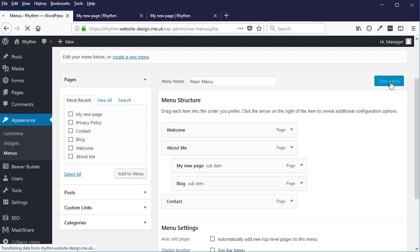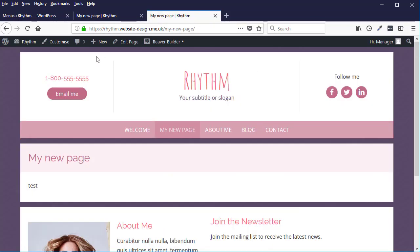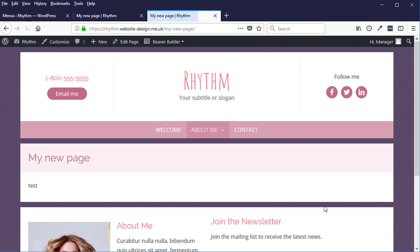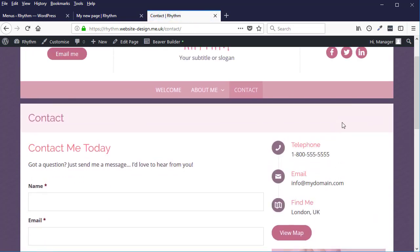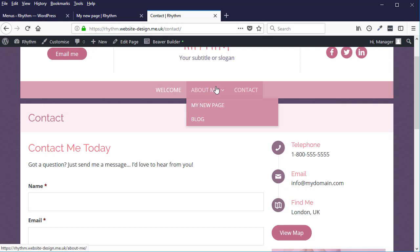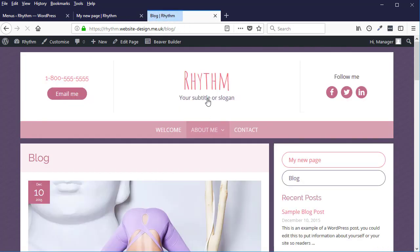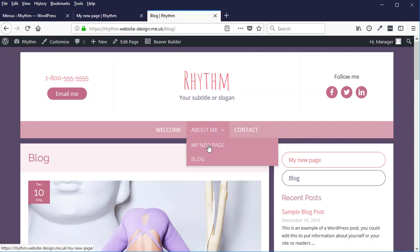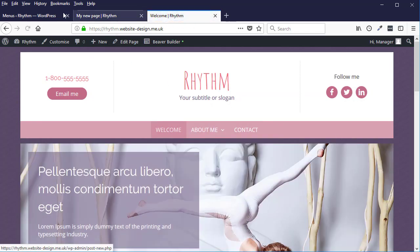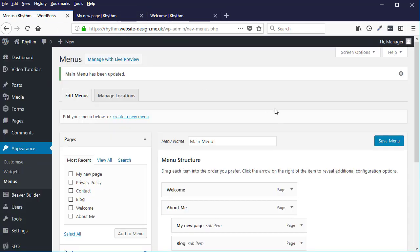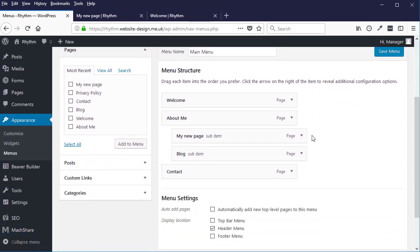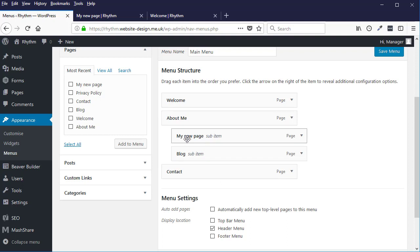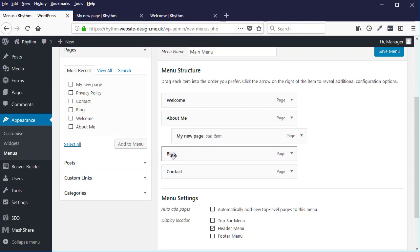Just do a refresh. Okay, so now we have About Me with two sub-pages. So that's how to add pages to a menu and also to move them around. I just want to move these back now, so I want to move the Blog page back to where it was.